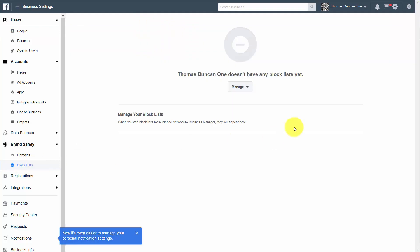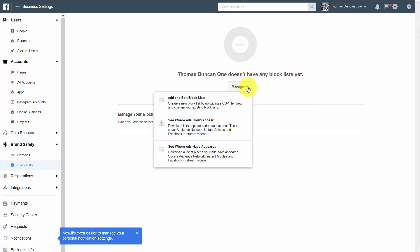What you're then going to see is an area that you can manage. We're going to add and edit our block list. Now we can add a new block list by uploading a CSV file, or we can just click this link.